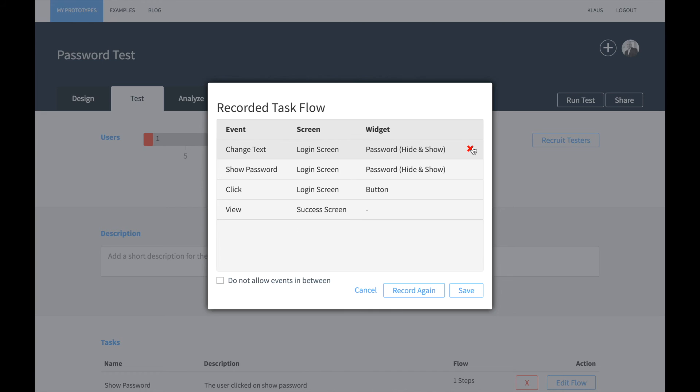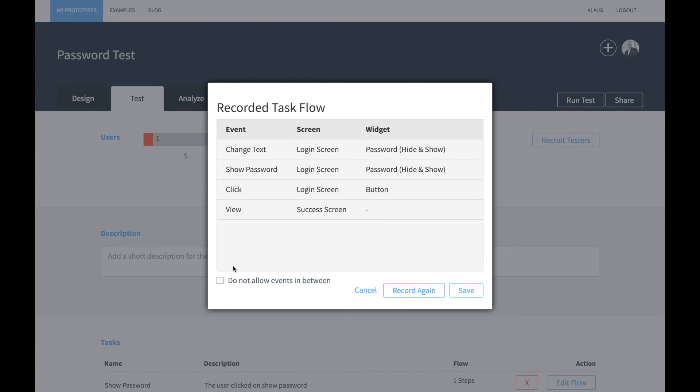Please note that it is in this case important to check the do not allow events in between checkbox at the bottom.